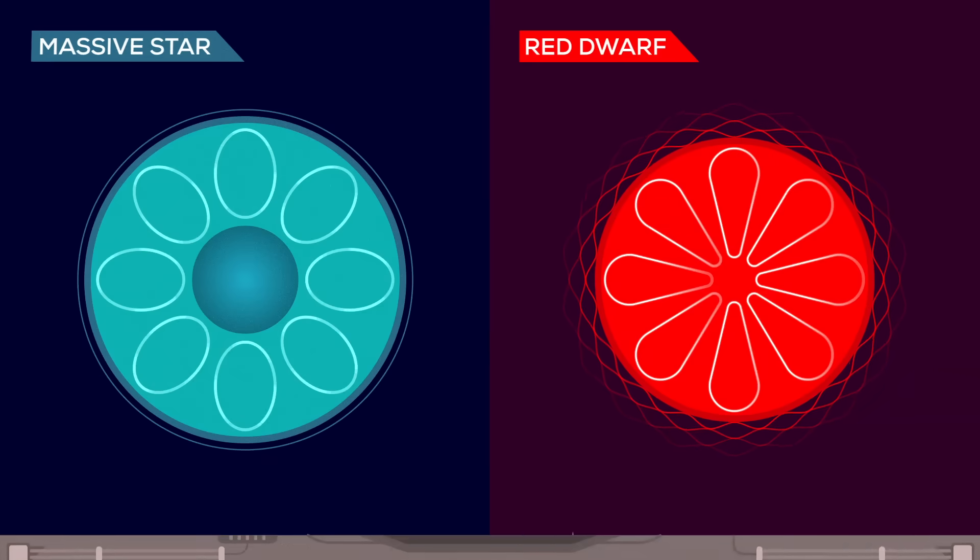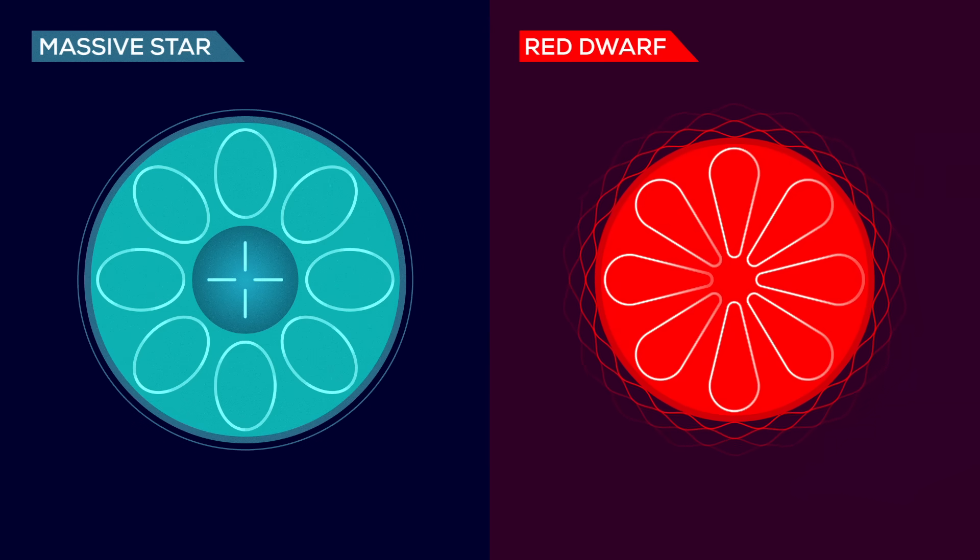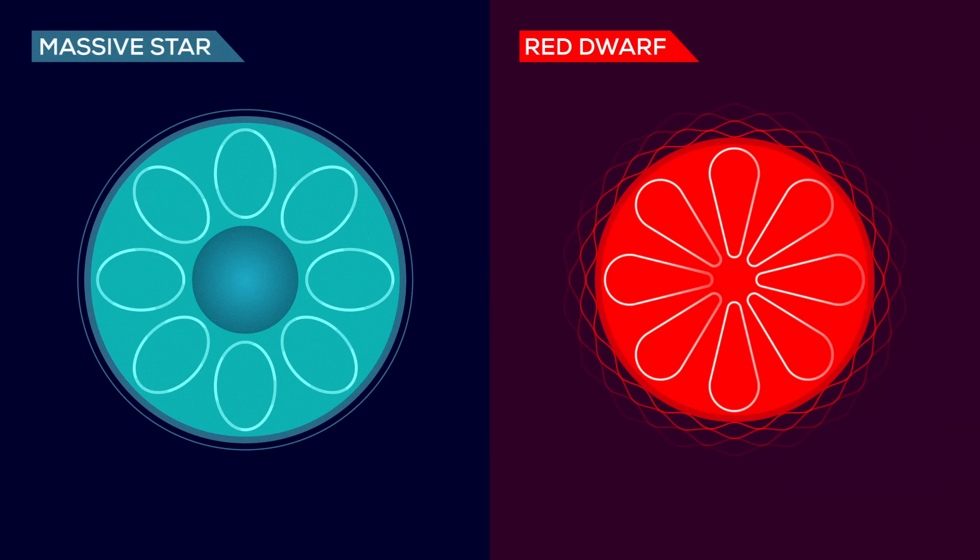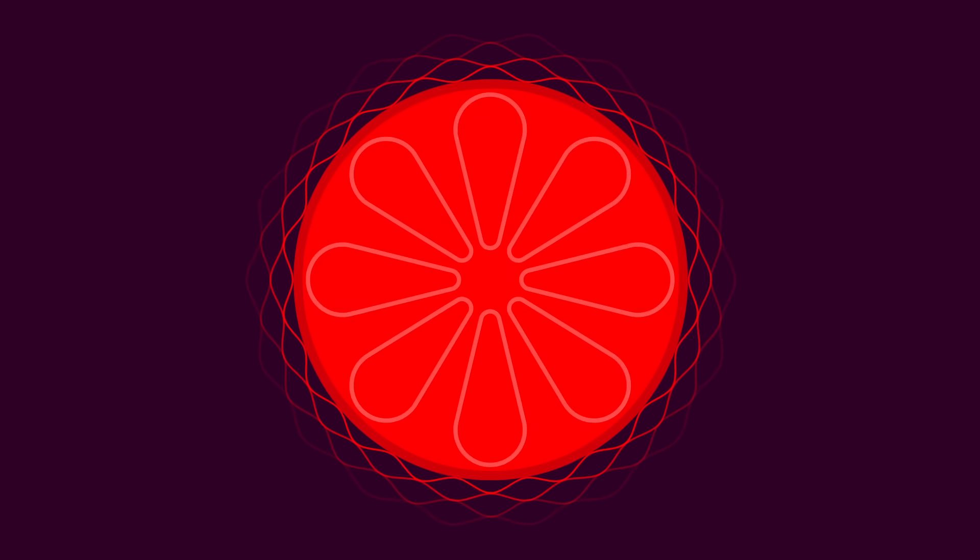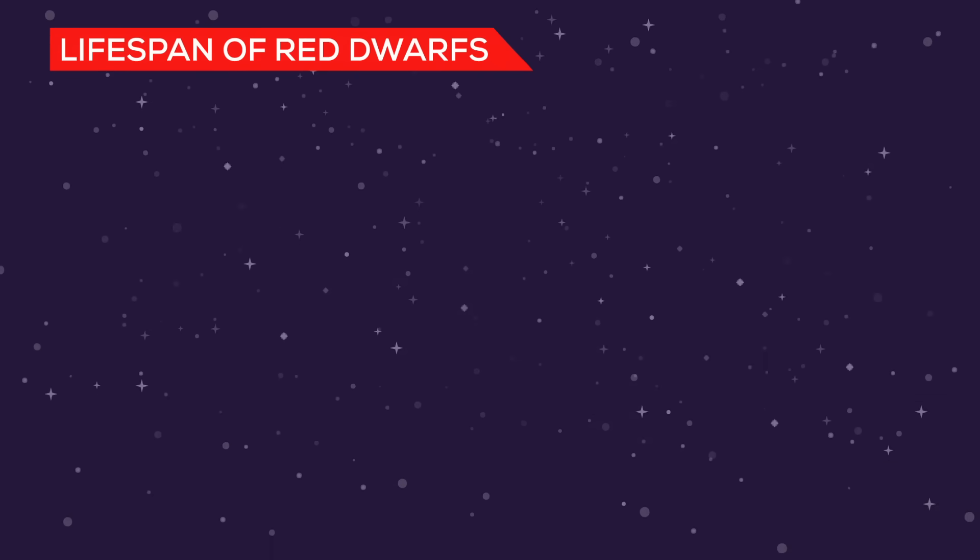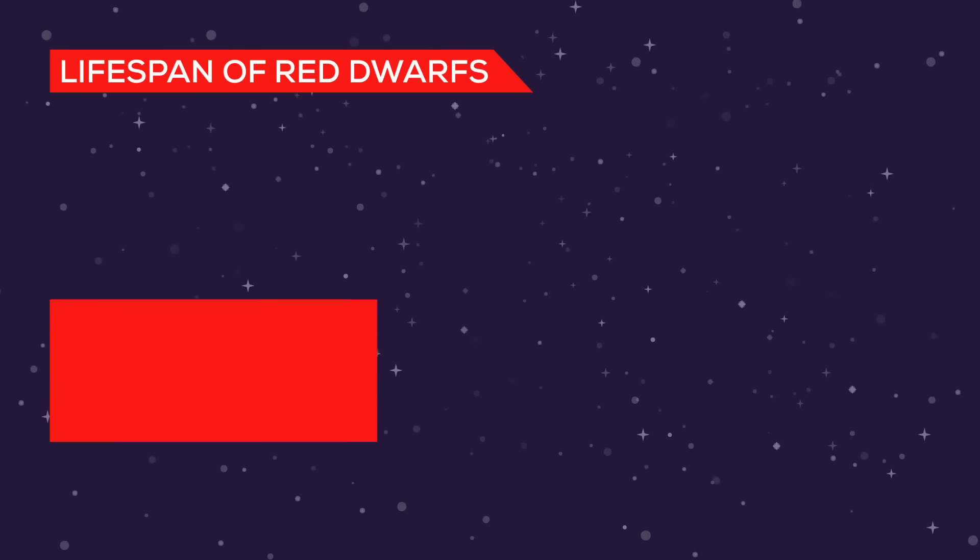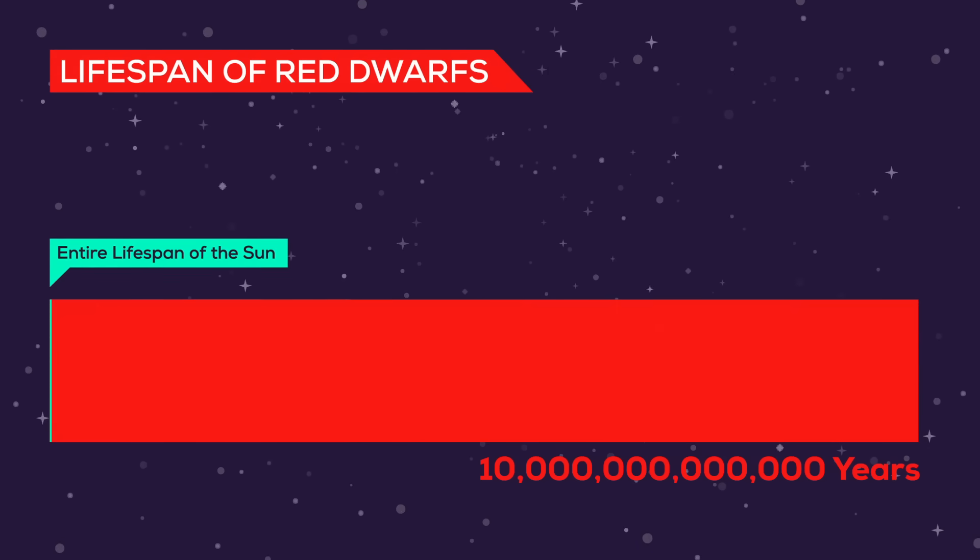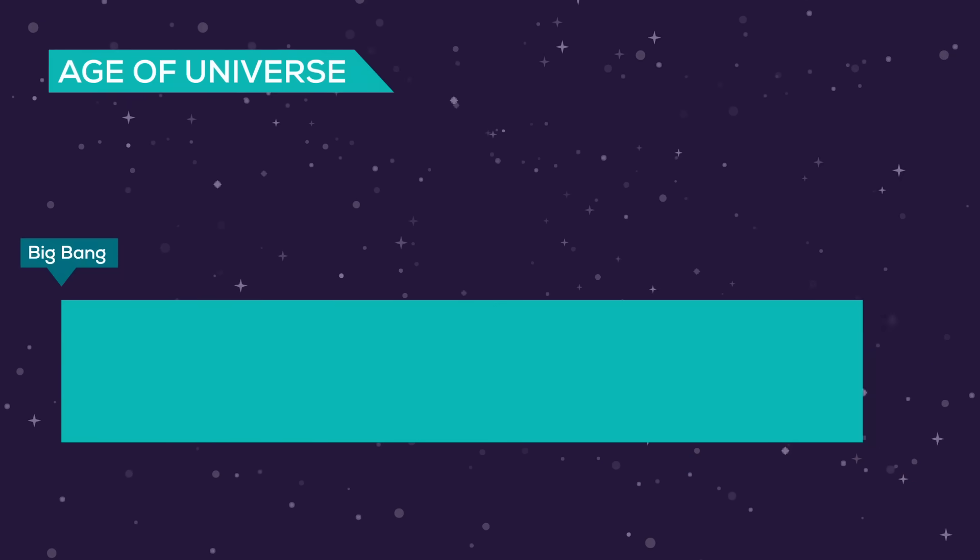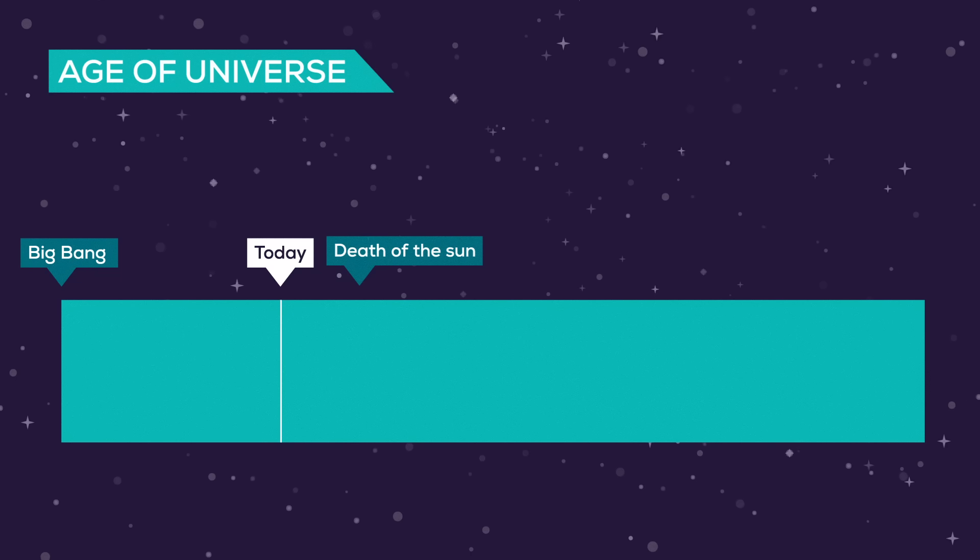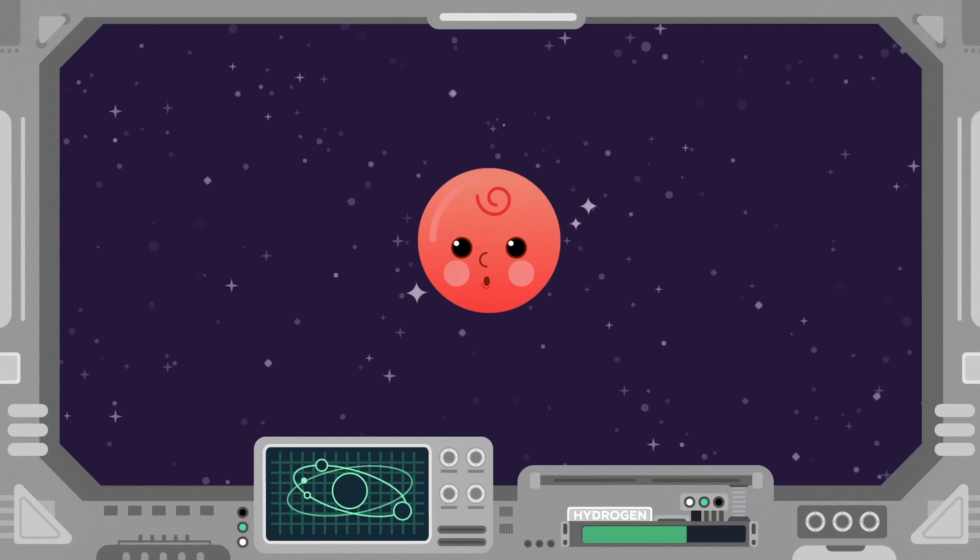Like all stars, red dwarfs fuse hydrogen into helium. But while more massive stars accumulate all the fused helium in their cores, red dwarfs stay convective, meaning that the helium and hydrogen constantly mix. So they use up their fuel incredibly slowly before they're extinguished. Red dwarfs burn so slowly that their average lifespan is between 1 and 10 trillion years. By comparison, the sun will survive for another 5 billion years. Because the universe is only 13.75 billion years old, not a single red dwarf has reached later development stages. Every single one of the trillions that exist is still a baby.